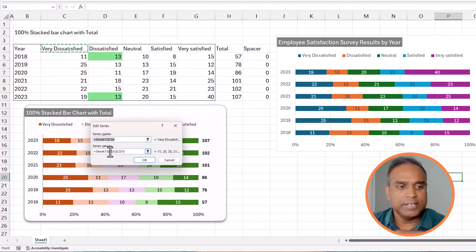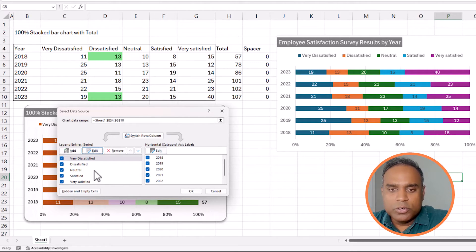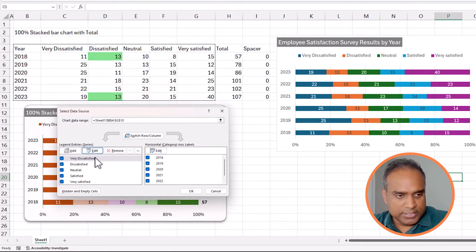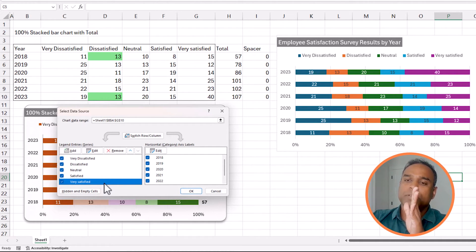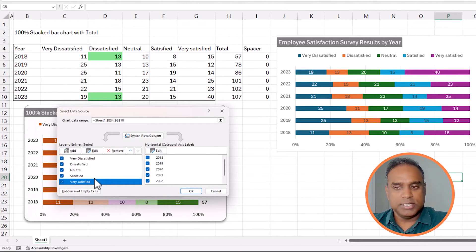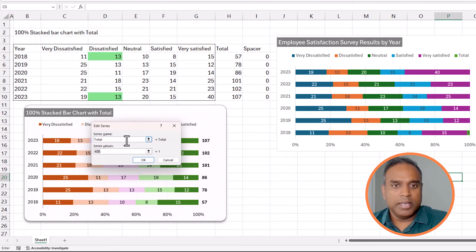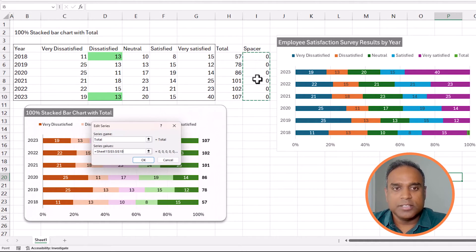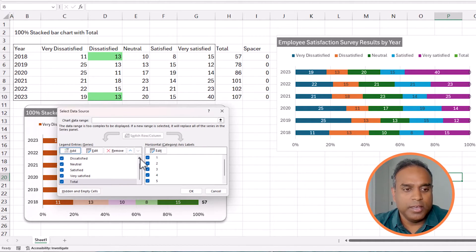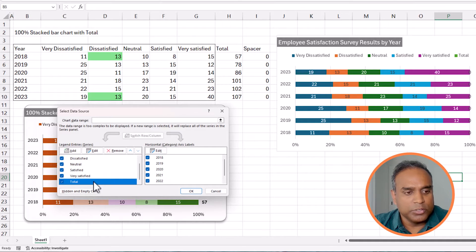An important thing to remember is that the order of the series matters. Very dissatisfied (blue) comes first, then dissatisfied (orange), then neutral, satisfied, and very satisfied. We want our total to appear at the right end, so the total series needs to go at the bottom — after Very Satisfied. I'll add a series, call it Total, and for the values I'm going to choose a set of zeros — nothing but zeros, no formulas — and click OK. I'll explain why in a moment.